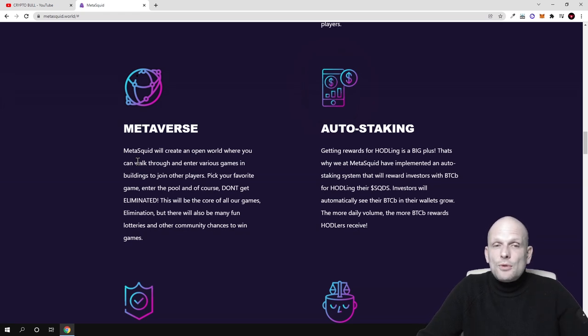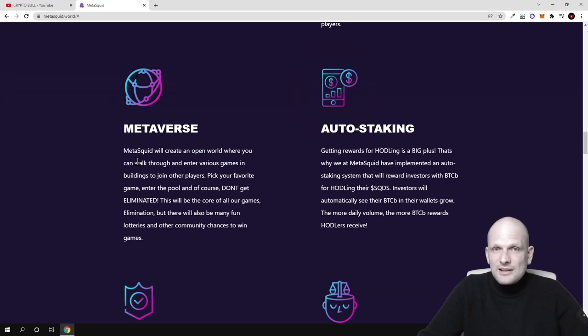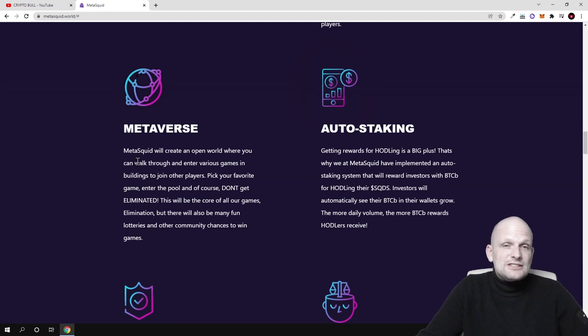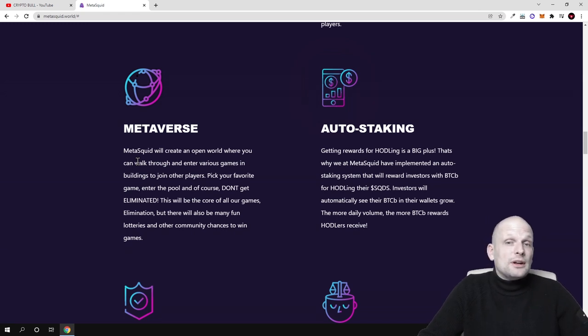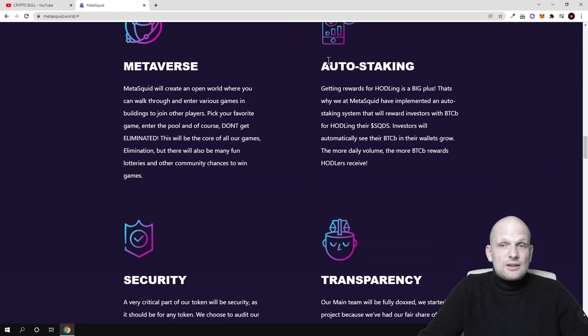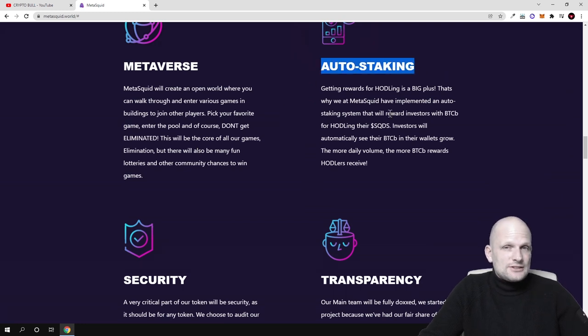They'll be able to switch these levels and communicate one to another. There will be auto-staking - this will be that everyone who will be holding these SQD tokens will be also rewarded in Bitcoin.